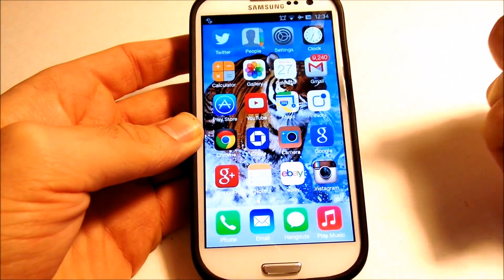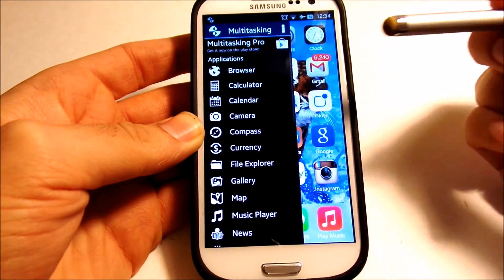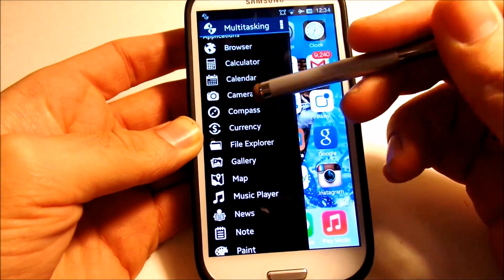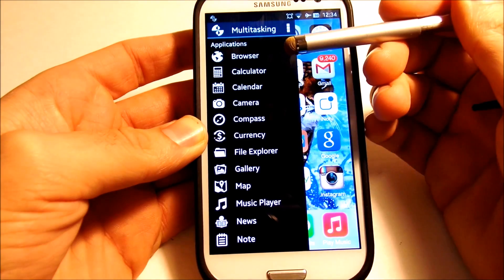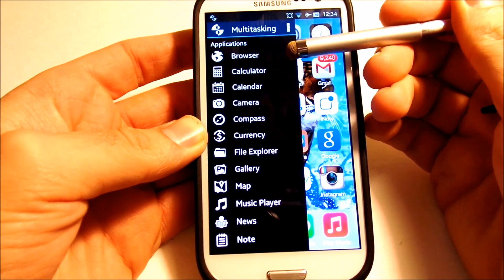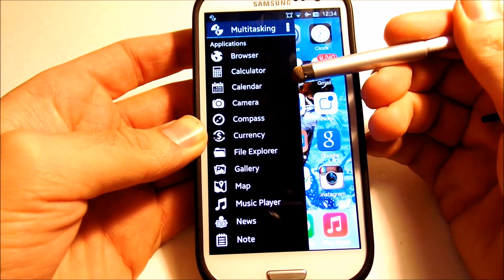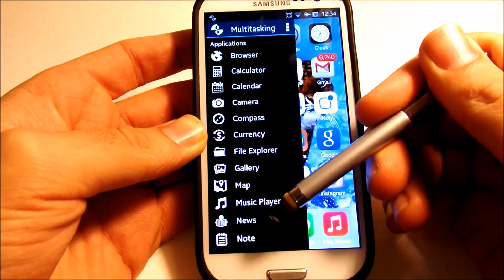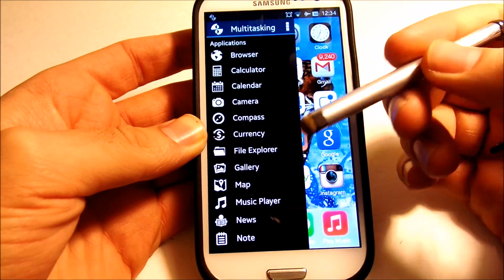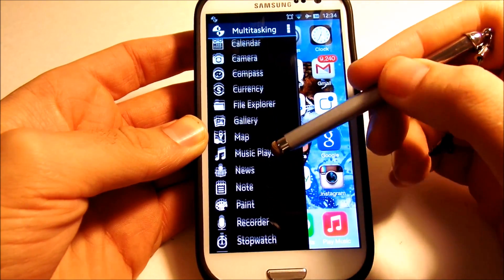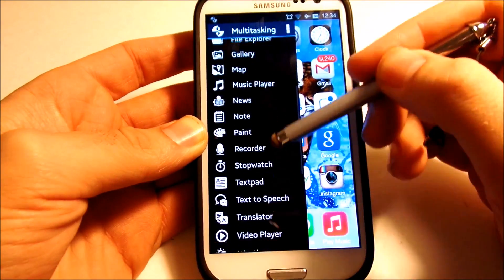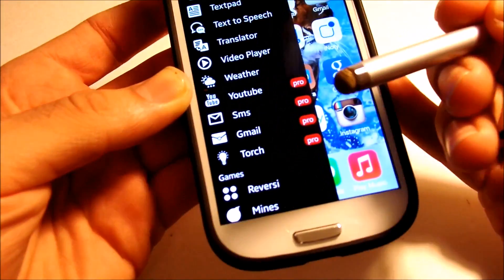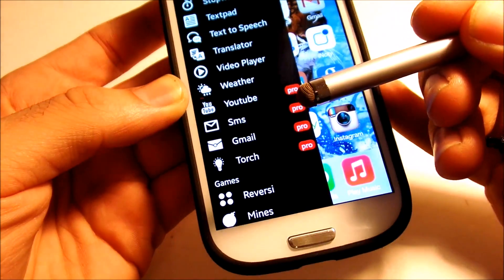On the side, you drag from the side right here and you're going to see all of your options. As you can see, we have things like browser, calculator, calendar, camera, compass, currency, file explorer — there's plenty of features. And if you upgrade to pro you can get YouTube, SMS, Gmail, and torch.